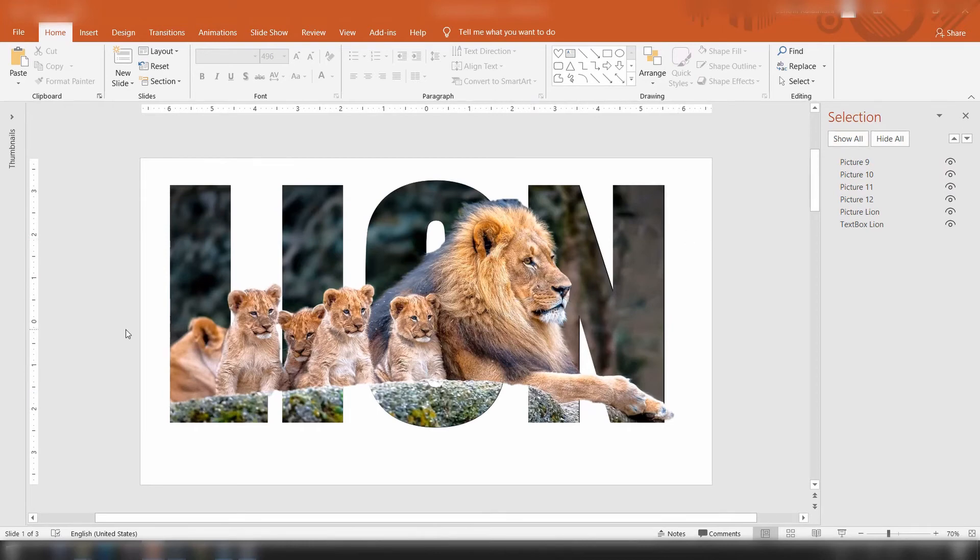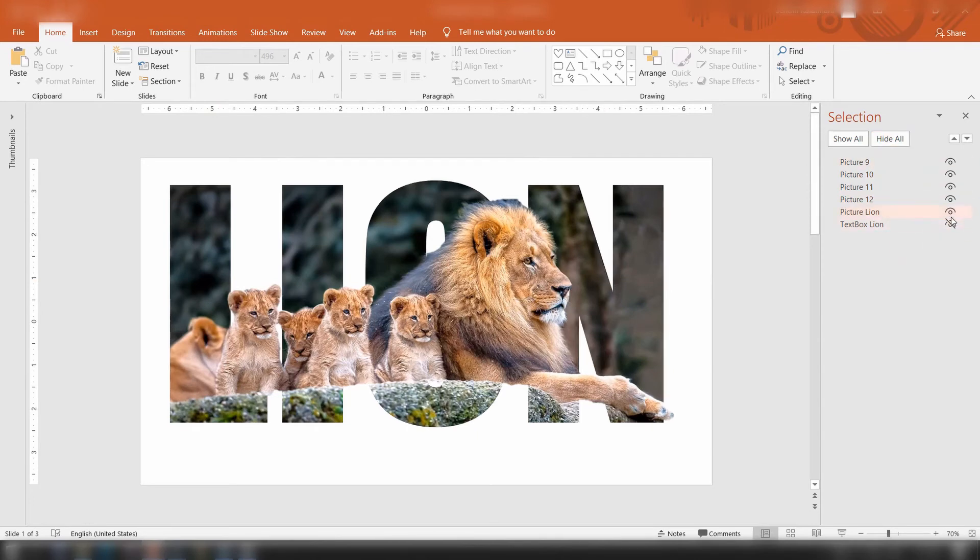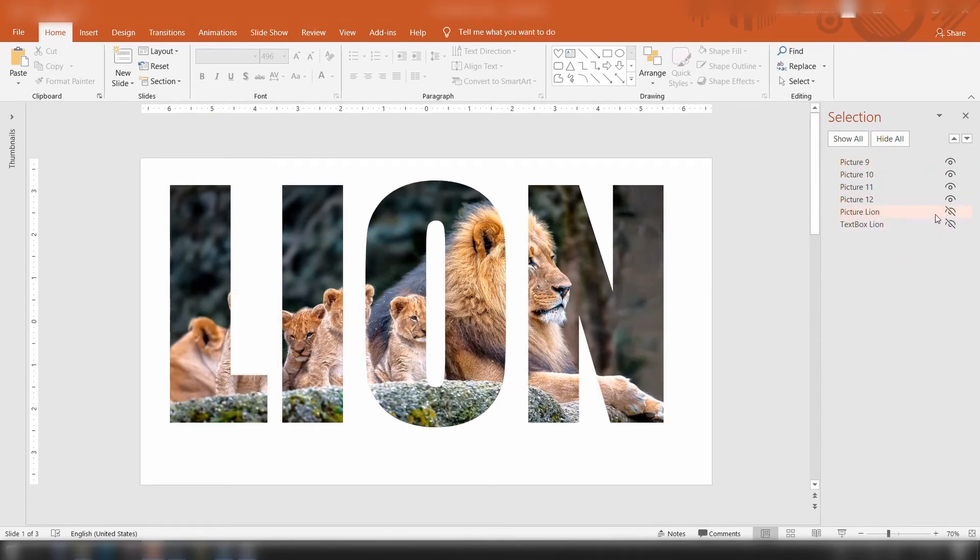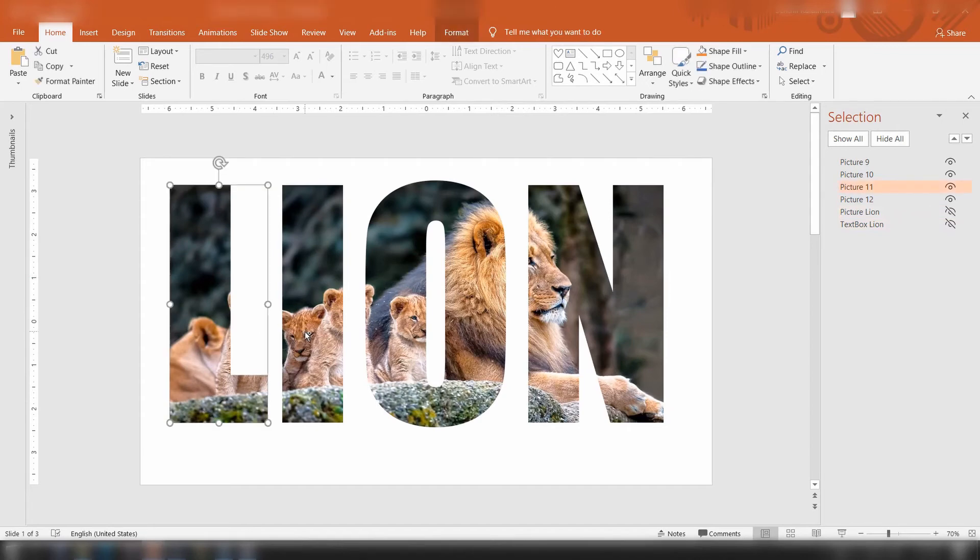We need only the fragmented pictures, so hide the bottom two layers. To make the letters clear, give a background glow color for the picture.